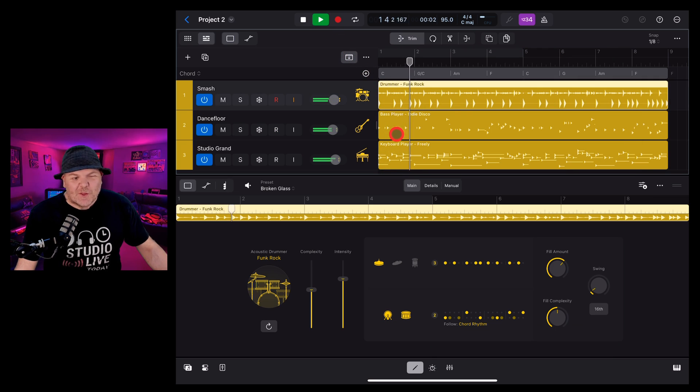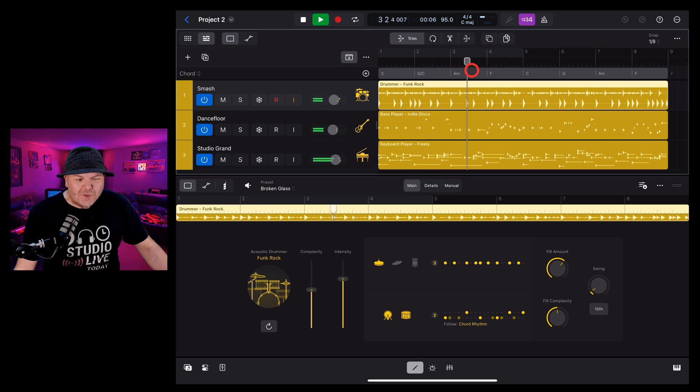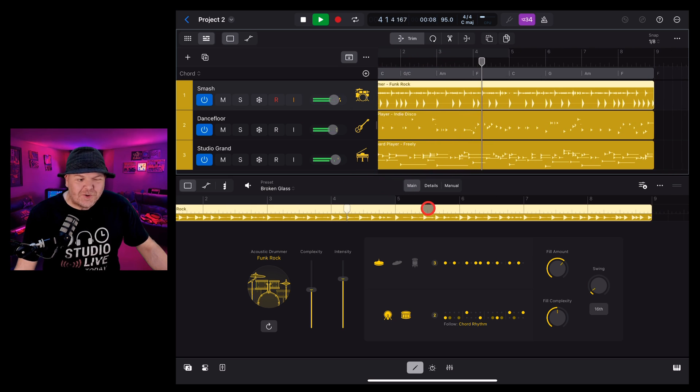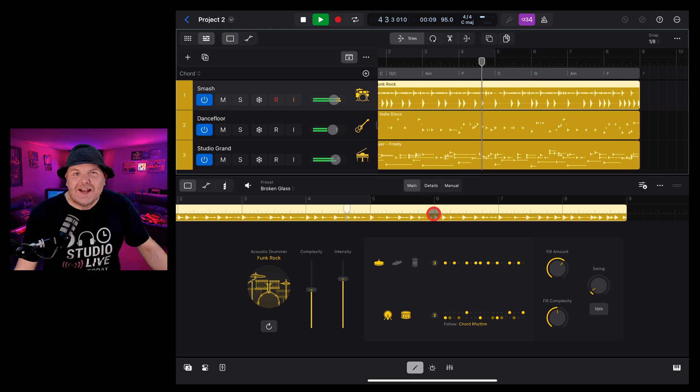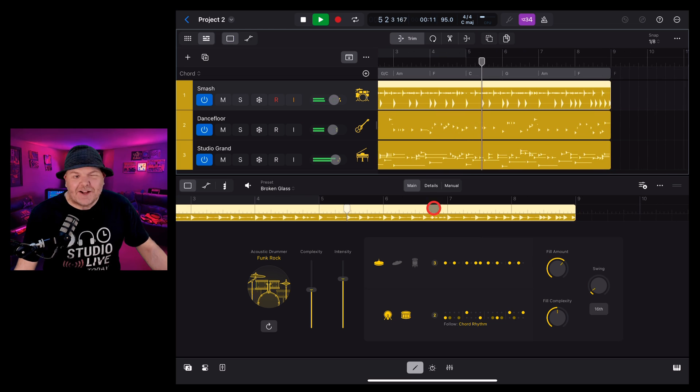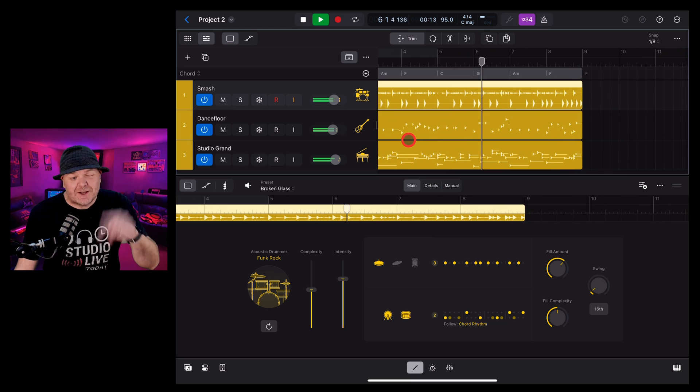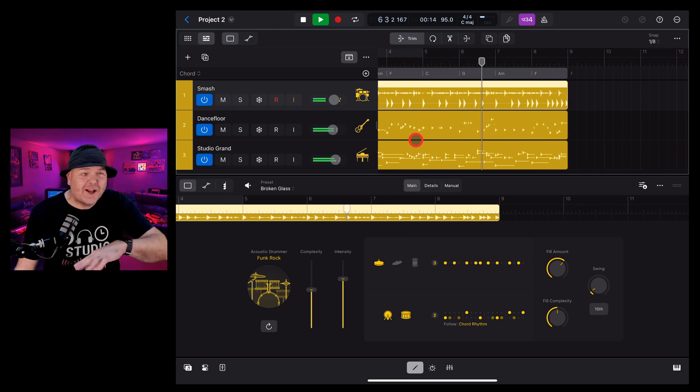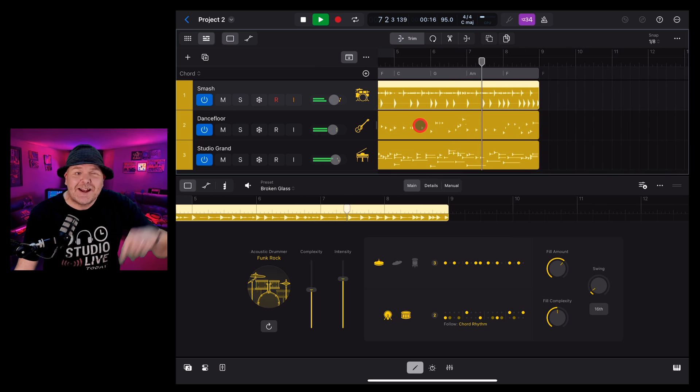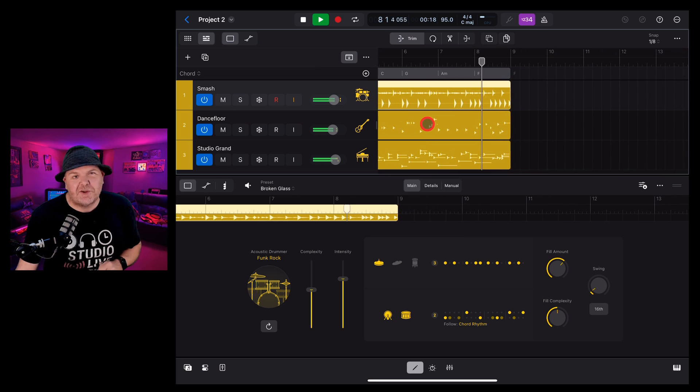There you have it. Everything you need to get started using the cool new global chords track and region chords tracks right here in Logic Pro for iPad 2. If you'd like to learn a heap more about creating, recording and releasing your best music and all the new features of Logic Pro for iPad, check out the other videos in the description.